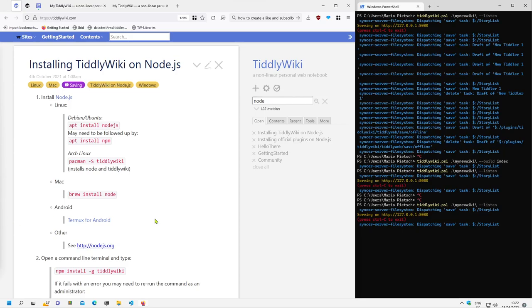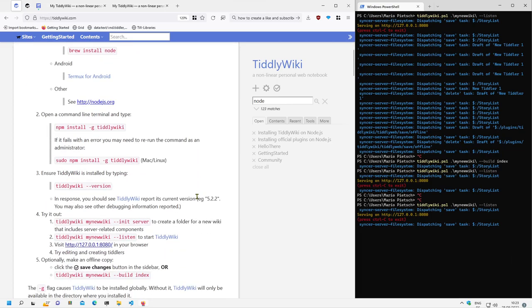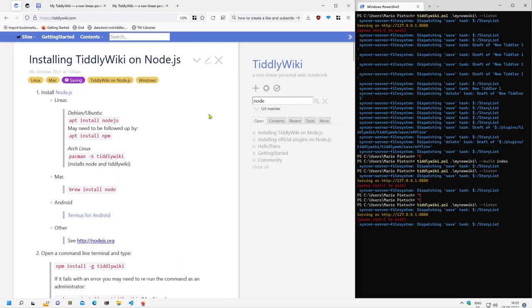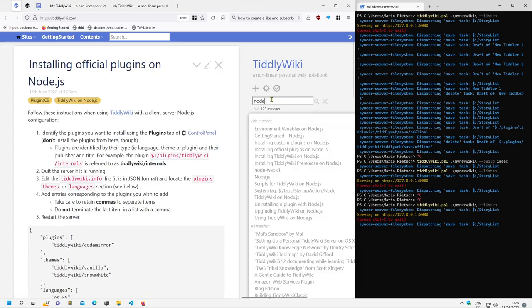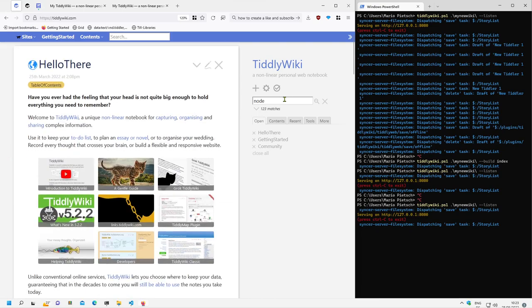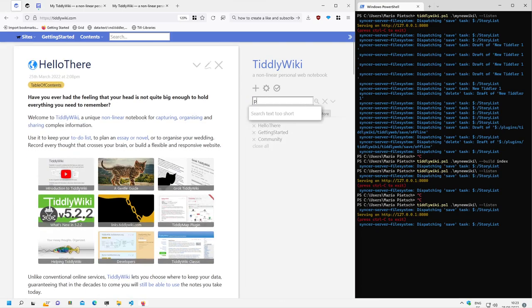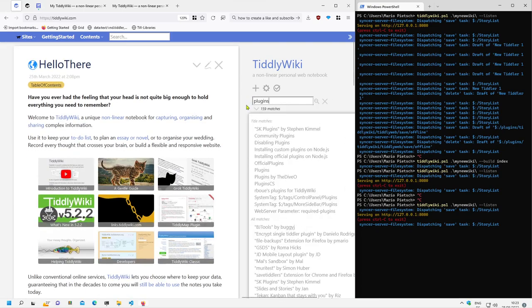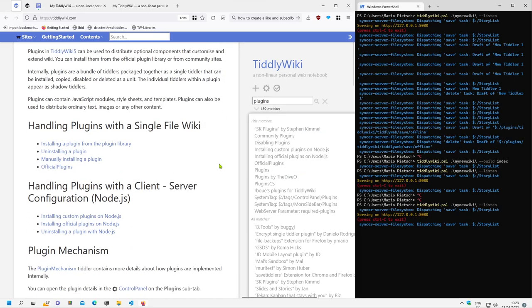Hi folks, this is PeachMario with a new video about installation of TiddlyWiki plugins using the client server configuration. In the last video I showed you how you can create single file wikis from a client server configuration. In this video we will have a closer look about using new plugins with Node.js.